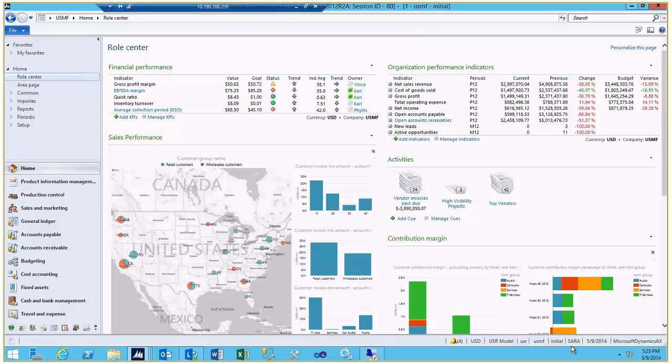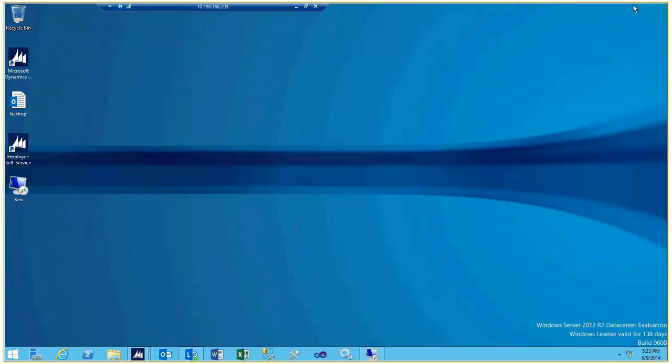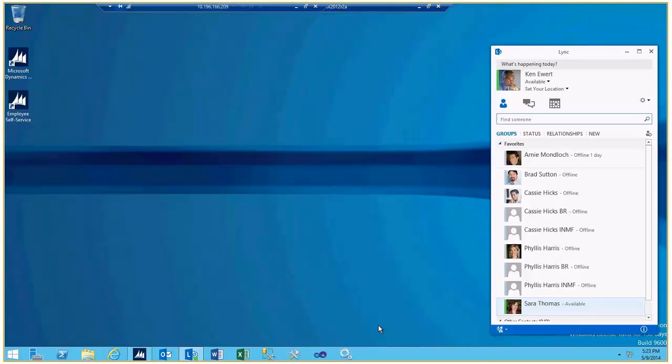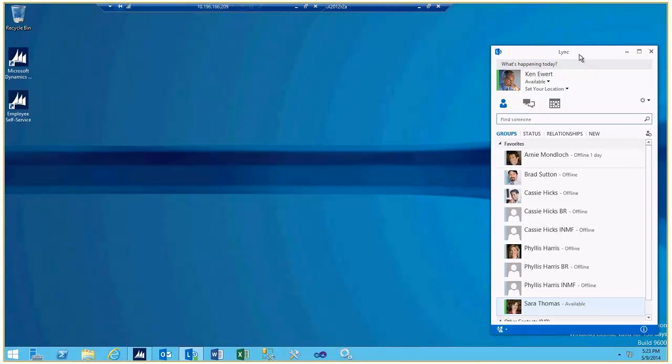So one other thing before you get going is you might notice that on the desktop of Sarah's session here is a remote desktop login for Ken. When we log in as Ken, the primary reason we do that is so that we can start Lync.